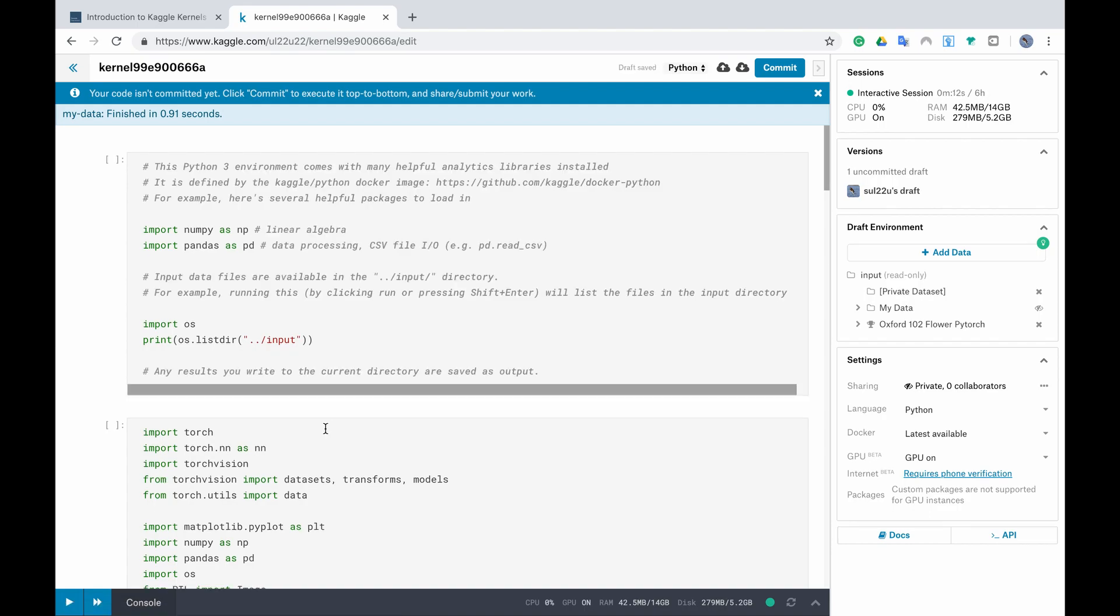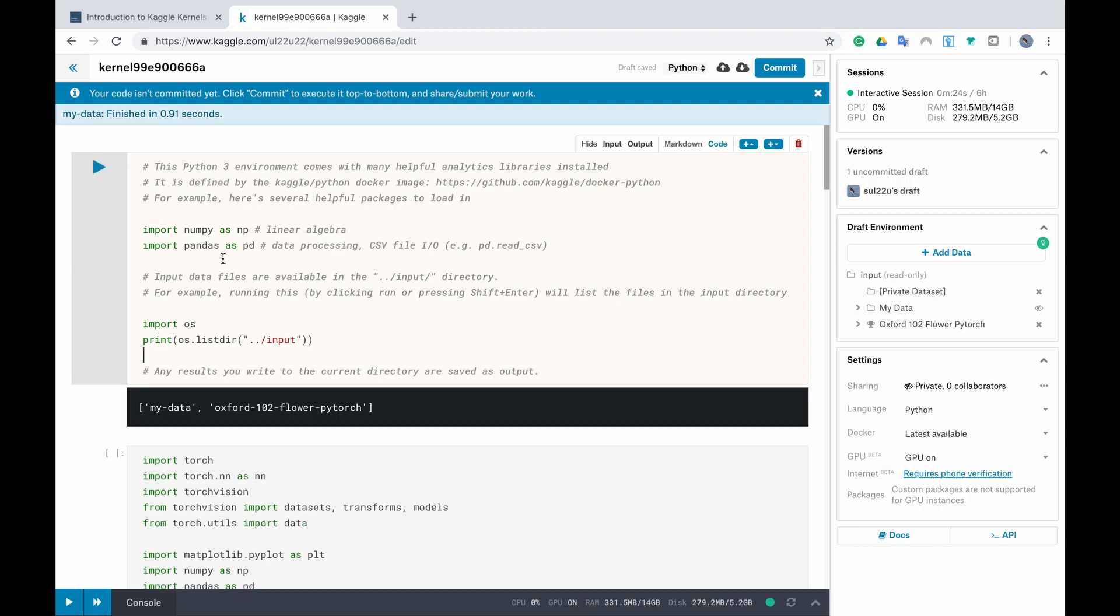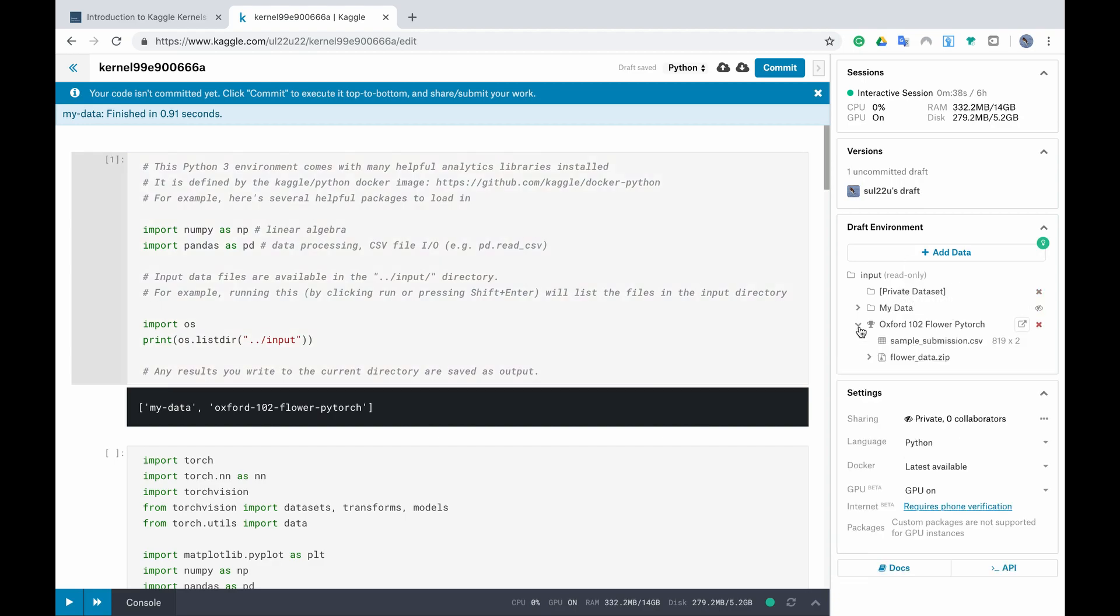Now if I run the first cell that is there by default I will see that I have two folders my data folder and Oxford flower PyTorch folder. In this folder you can see from the right side that it has a sample submission CSV file and flower data zip file.